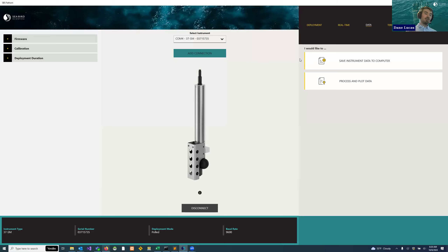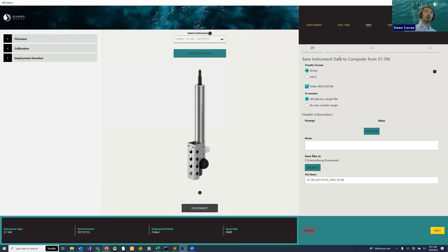I'm going to show what you can do if you want to upload your data and you didn't collect it through real-time. Maybe this is a 37 that you left out on a mooring for a number of months, you've just recovered it, and you want to get that data. The simplest way is through the data tab in the top right where you can save instrument data to your computer. I can select different options like the transfer format — binary is generally going to be faster, but ASCII generally works fine as well. This is a 37, so I can choose to make an XMLCon file as part of this, but I'm going to turn that off for now.